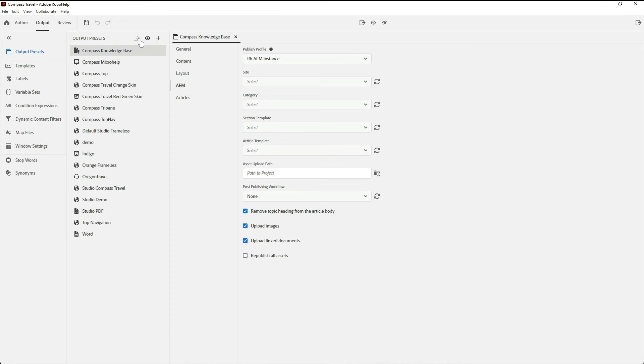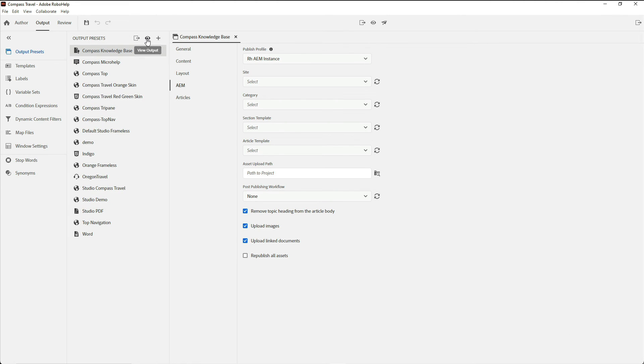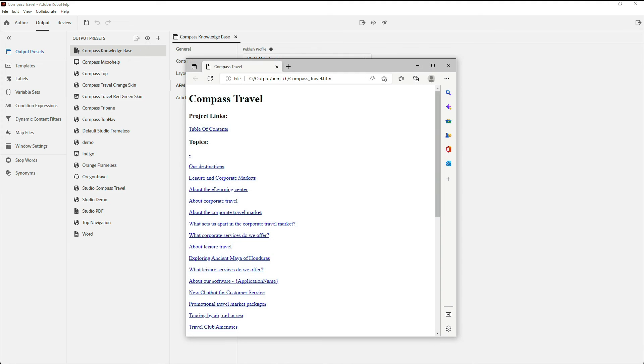I'll generate the preset and then view the output. It may look fairly simple here in a browser, but now this content has been loaded up into AEM so that the rest of my organization can use it as they see fit.